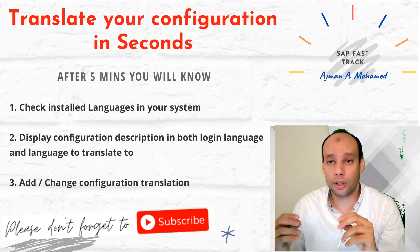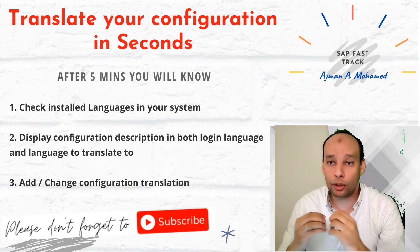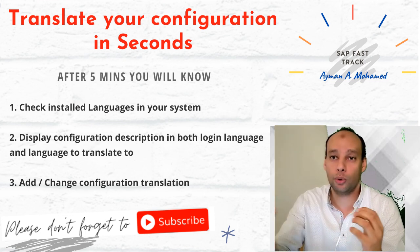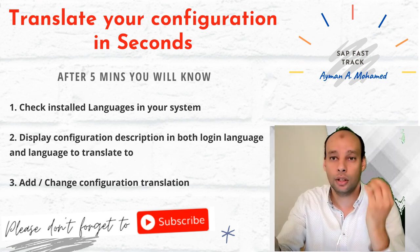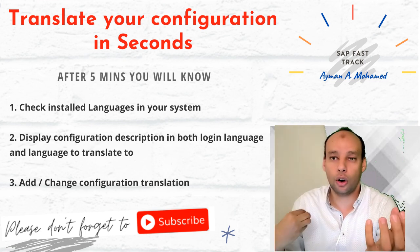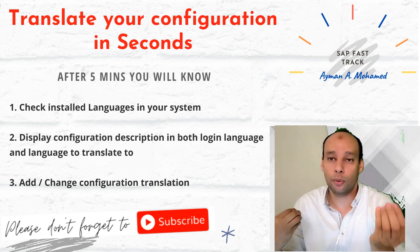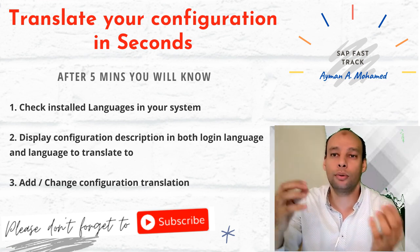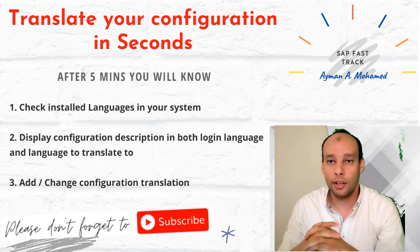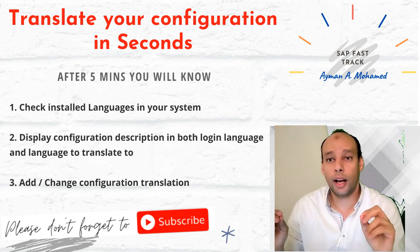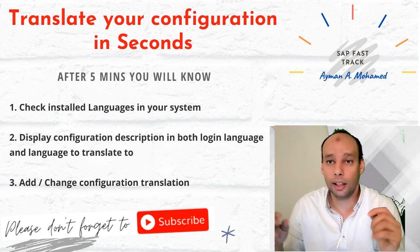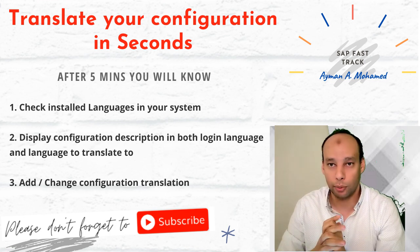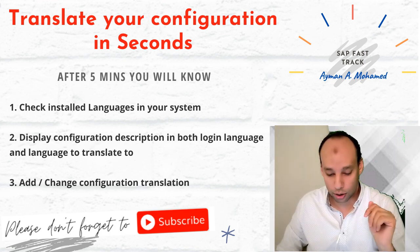Translating my configuration is not an easy step if I log in with one language, do configuration, log off, log in with another language and do configuration translation. In this session, I will show how to do configuration immediately from the same screen with different language. Let's start the session.